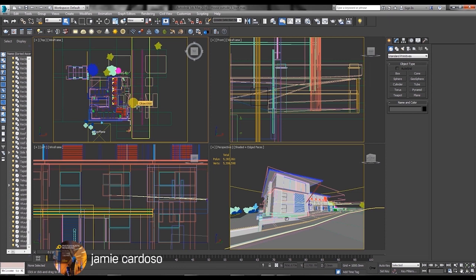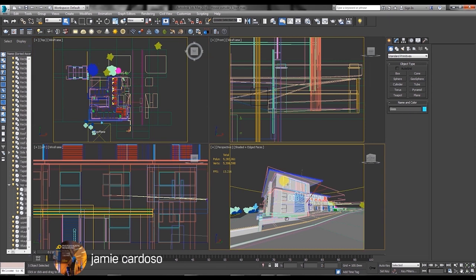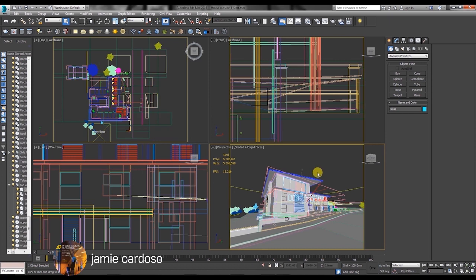It's also worth mentioning that in any daylight render the sun outside and the overall environment should always be brighter than any interior or objects in the shadow. So without further ado we're just going to start by creating the first camera.